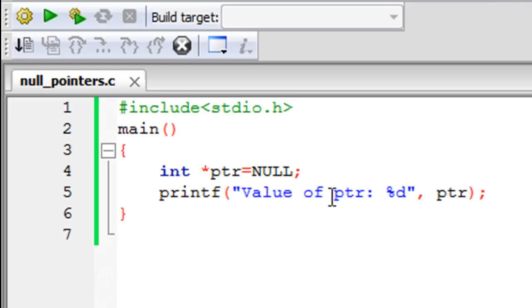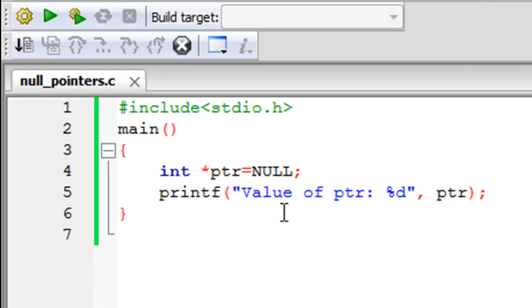On the next line, I have used printf to display the value that's stored in the pointer variable, which should be the address of some memory location. We're going to see what value ptr holds.